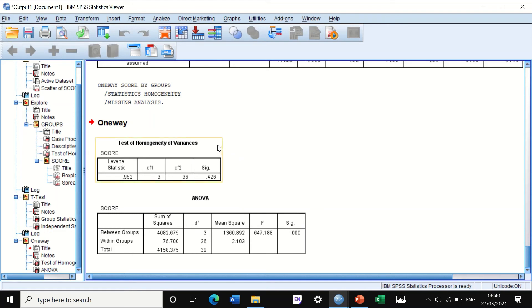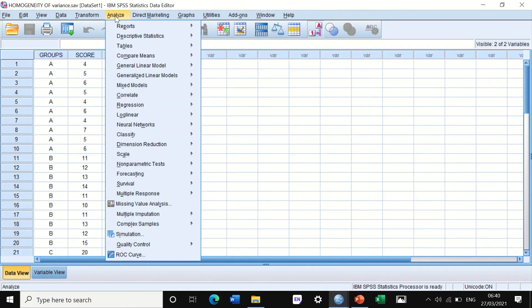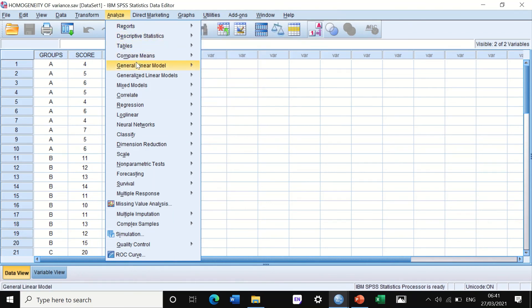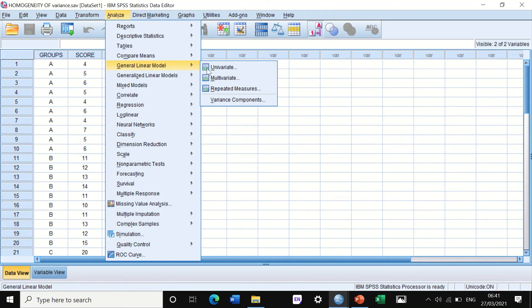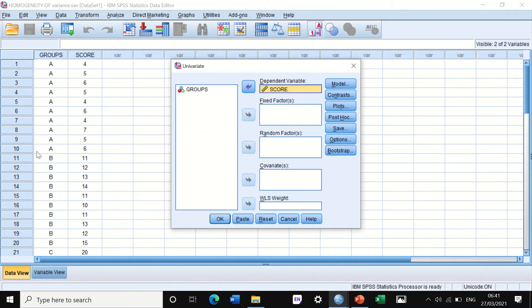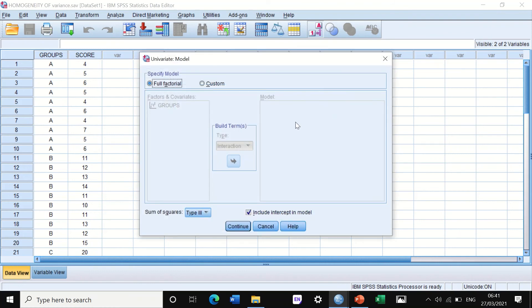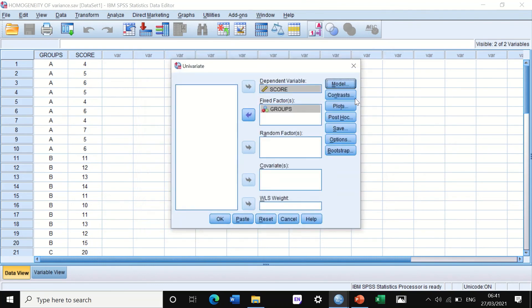A fourth way is to click on Analyze, and then look for General Linear Model, and then click on Univariate. In Univariate, again, the dependent variable is the score. We move this into the dependent variable. And the groups, we move that into the box of fixed factors. On the right-hand side, the Univariate Model, just keep it as it is. Contrast, keep it as it is. Plot, we are not interested currently in doing the plot.